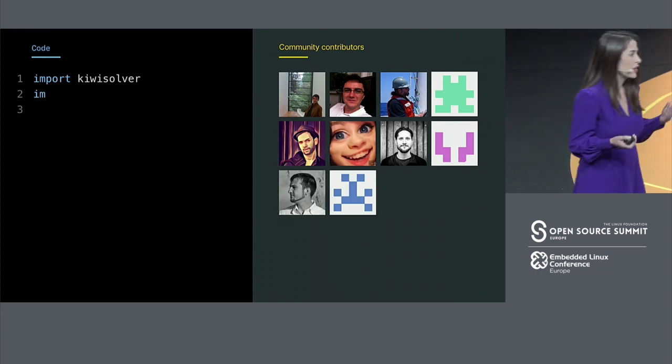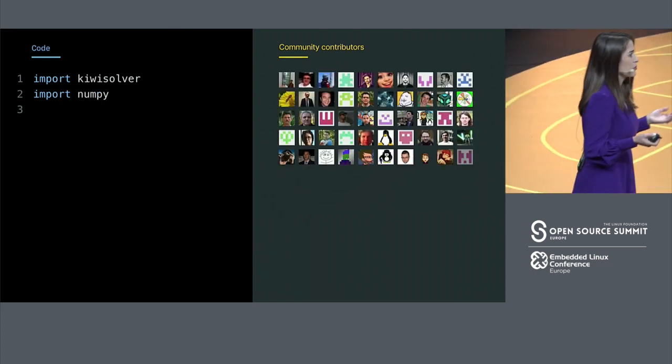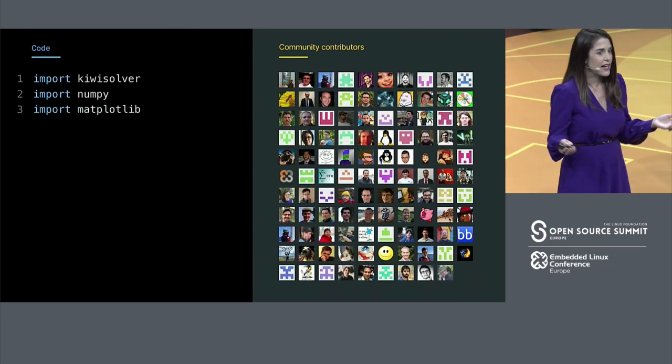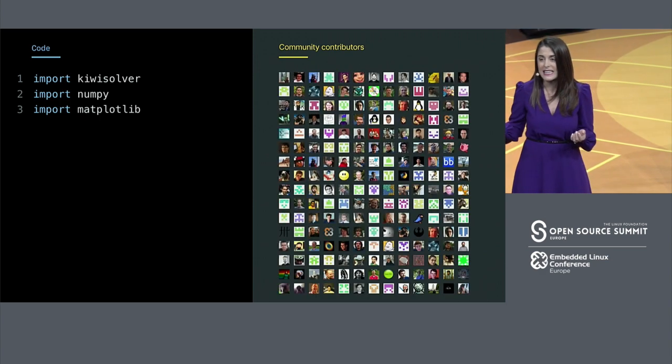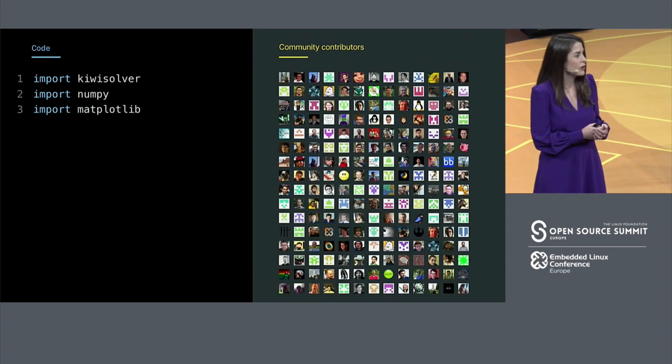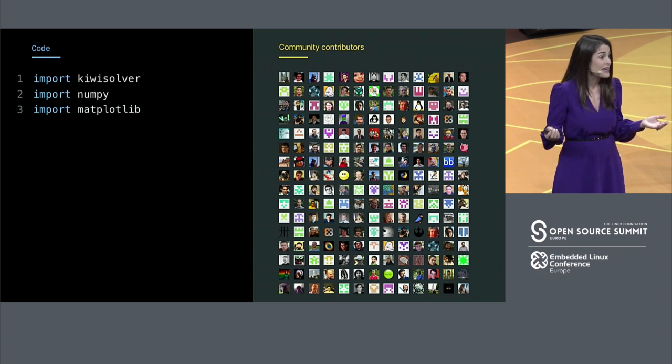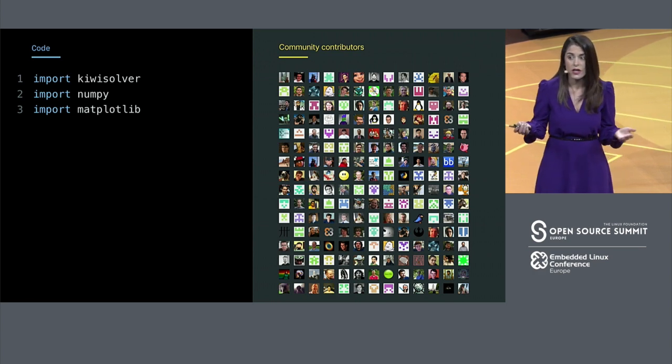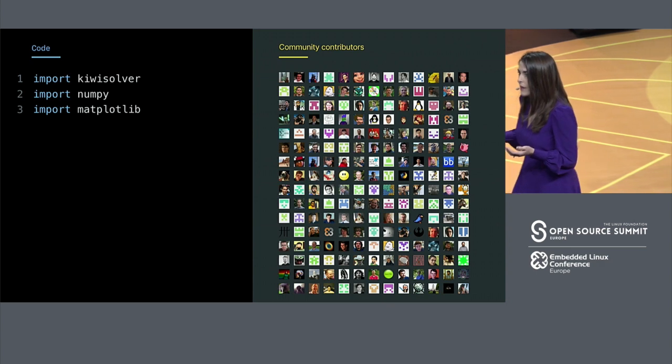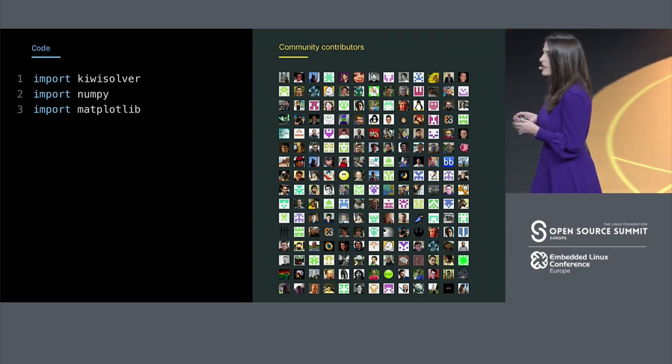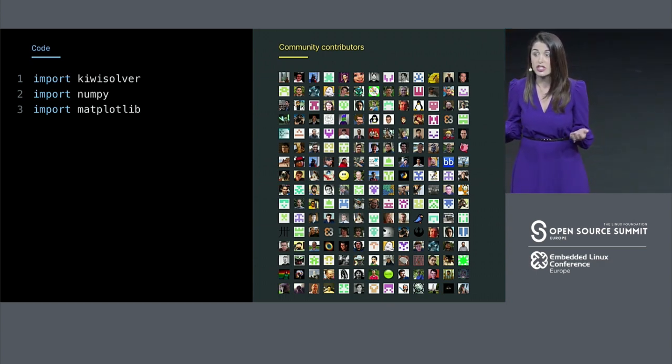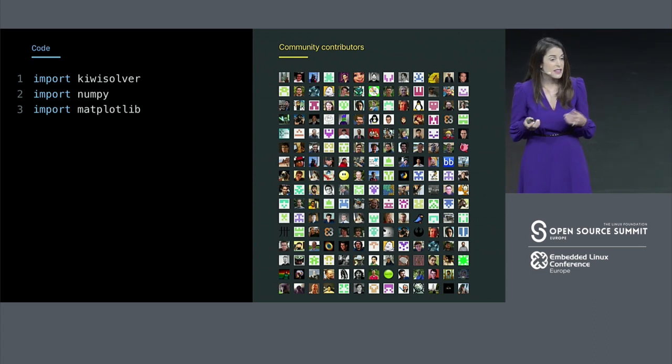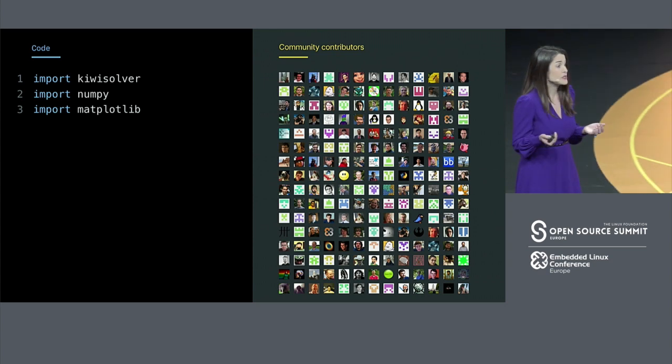When you import an open source library into your project, you're not just adding code. You're essentially adding a team of developers to your project. You're giving them commit access to your code. But with that, you get to benefit from the ongoing work that they do to improve the libraries that your software is depending on. This is the reality of building on open source.